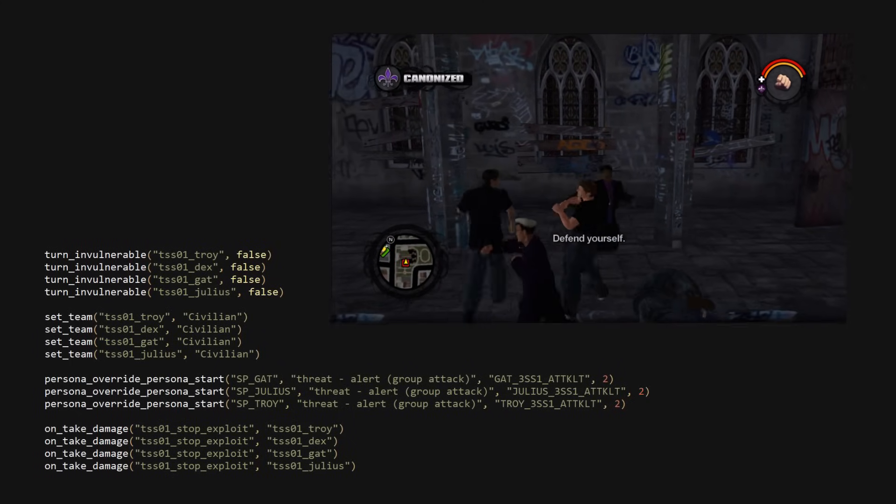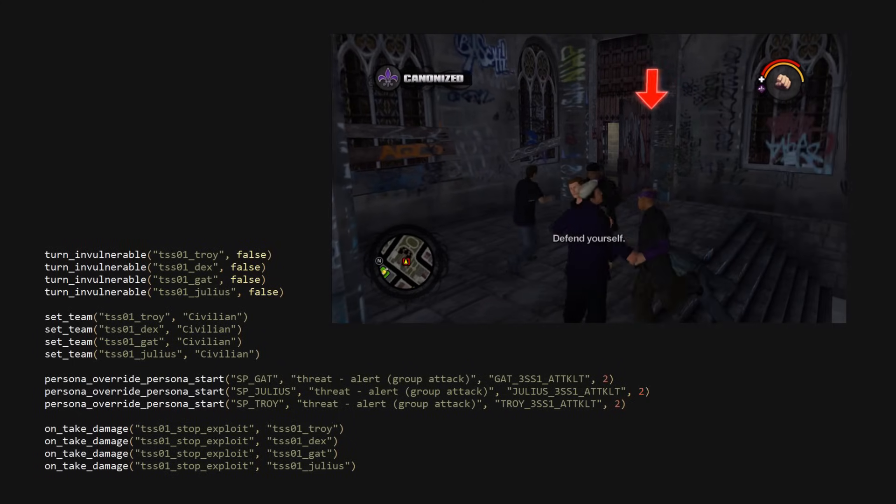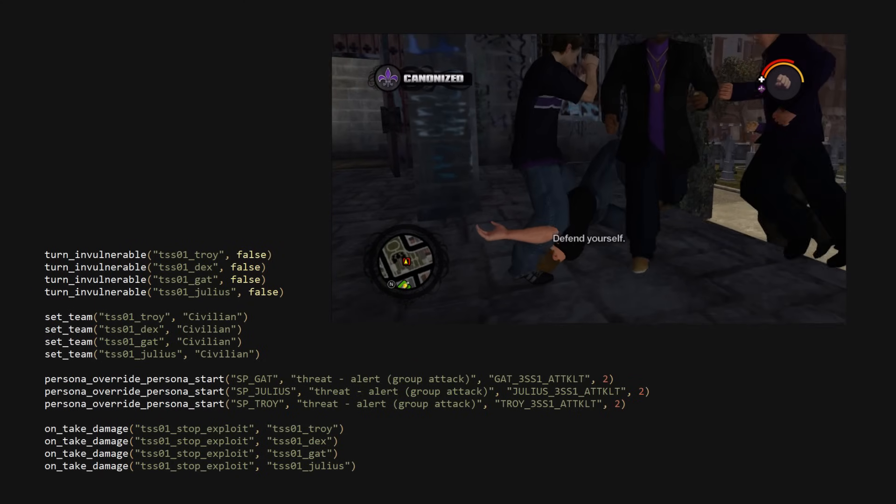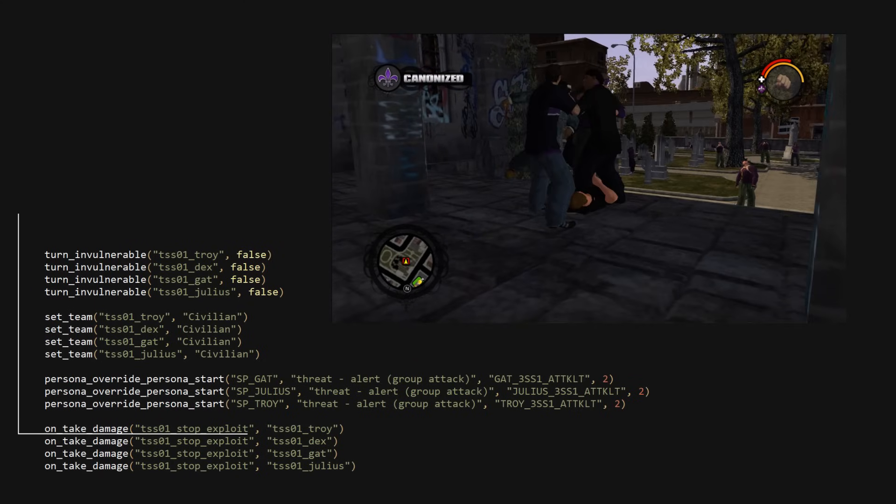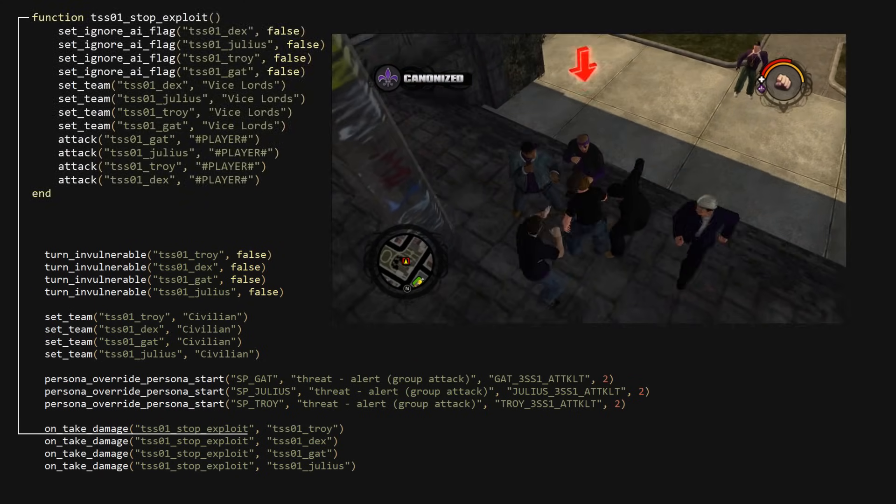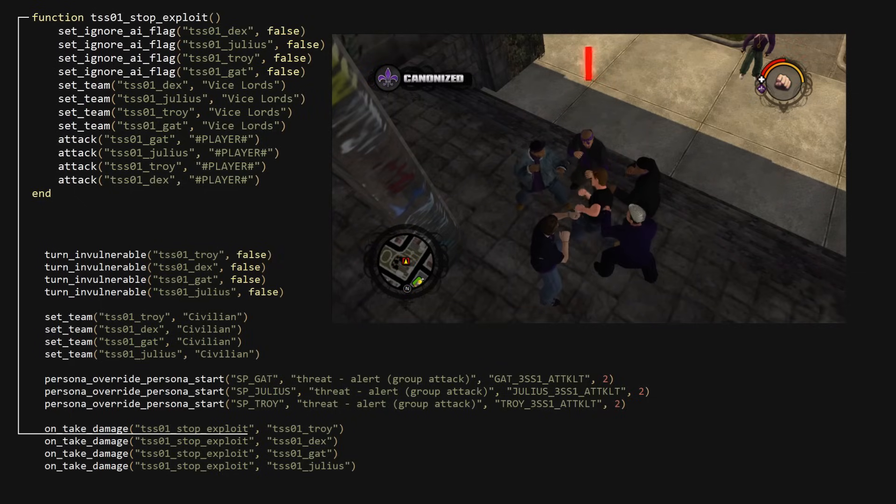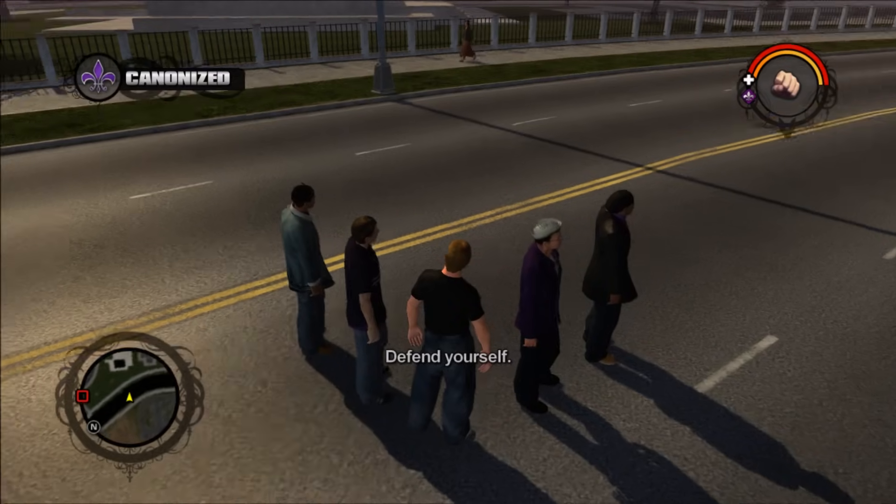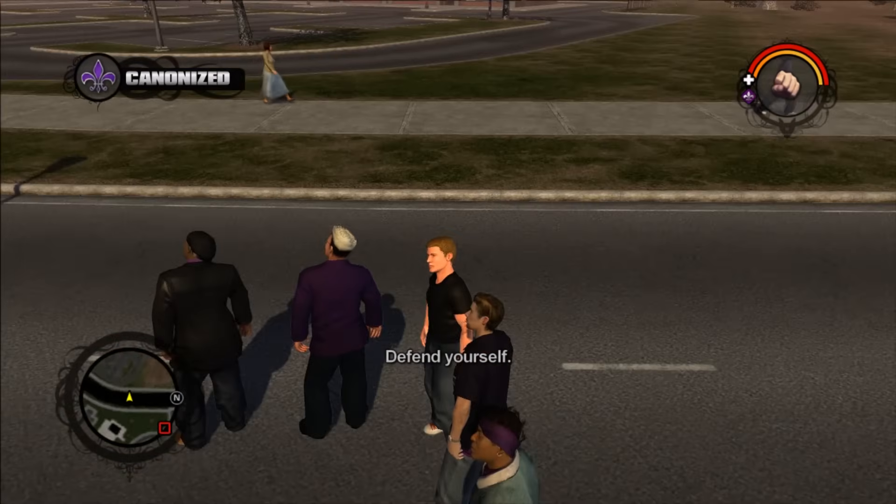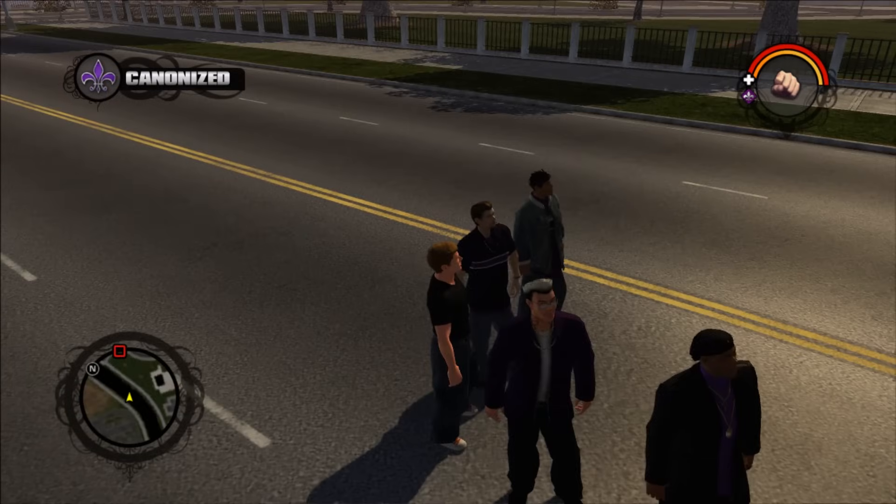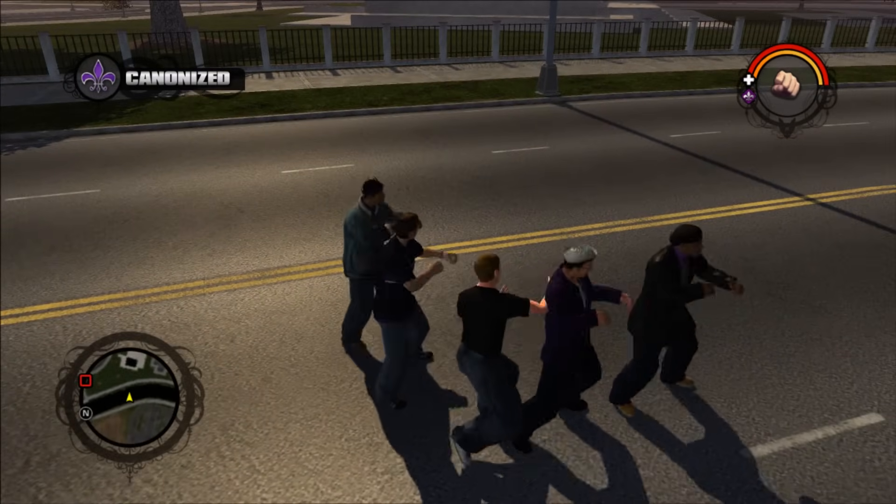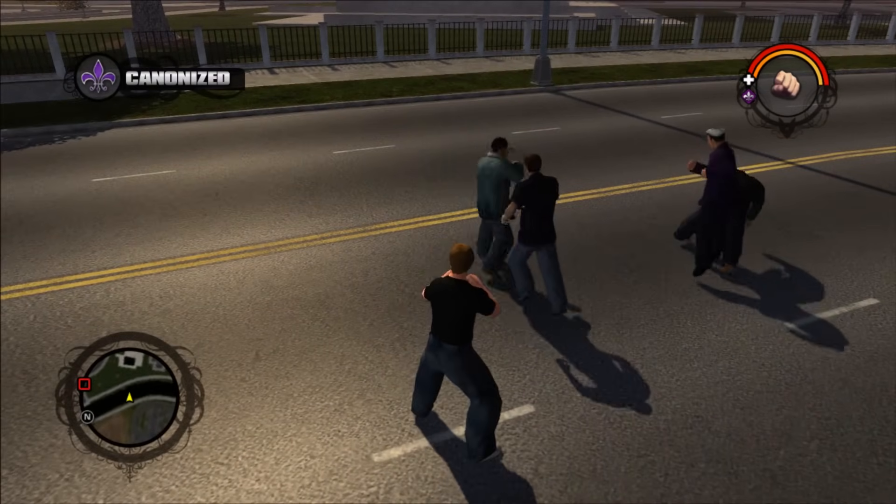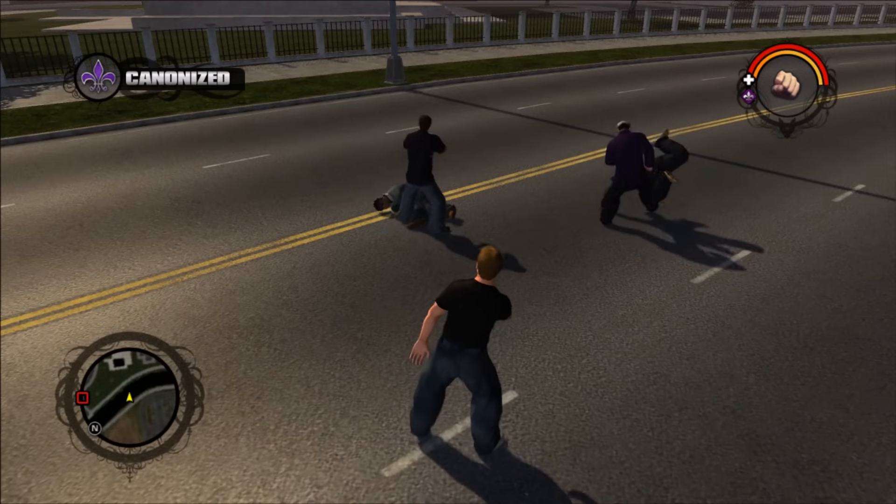Another interesting function is stop exploit. After the main saints are spawned, they're then turned invulnerable. They're then turned into idle civilians that just stand there. Then if they take damage from any source, stop exploit is called. Here they turn into hostile members of the vice kings and attack the player. So we can take away the invulnerability for them, or we can change what happens when they get hit. How about when we start the mission, we take them to the airport with us, and if they detect any damage, they start fighting each other. Blood in, blood out, bitch.